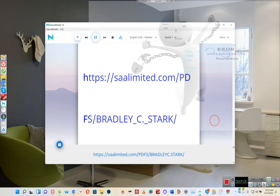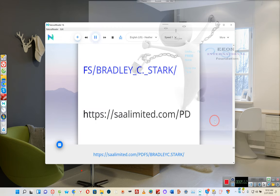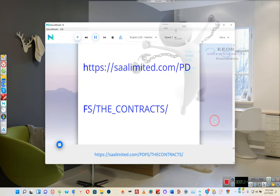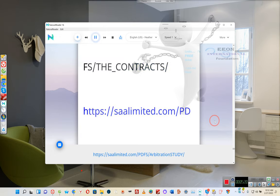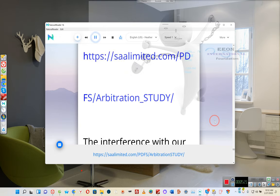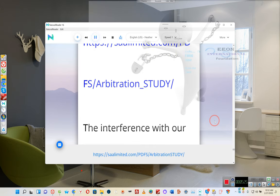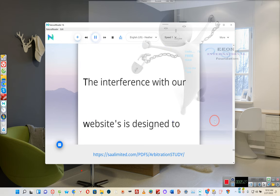https://sawlimited.com/pdfs/bradley.stark/ https://sawlimited.com/pdfs/the-contract/ https://sawlimited.com/pdfs/arbitration-study/